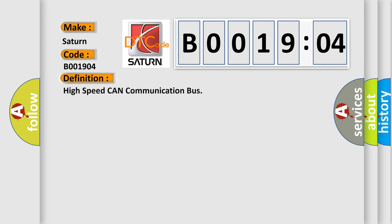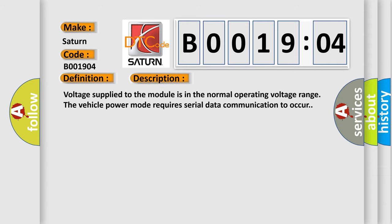High speed CAN communication bus. And now this is a short description of this DTC code. Voltage supply to the module is in the normal operating voltage range. The vehicle power mode requires serial data communication to occur.